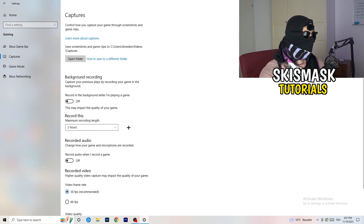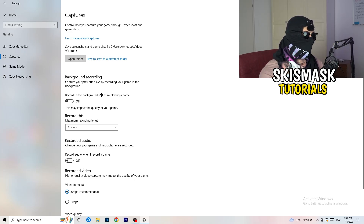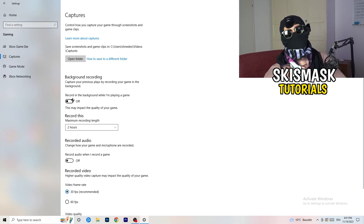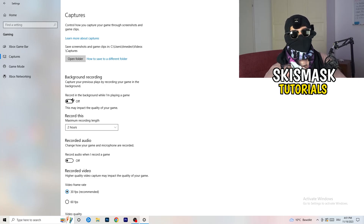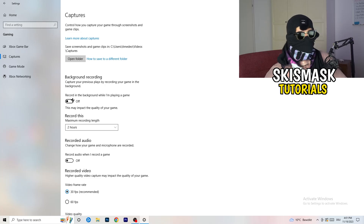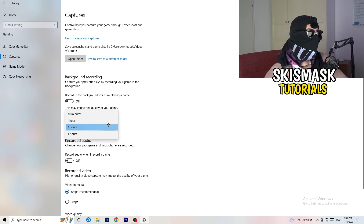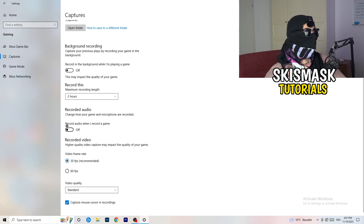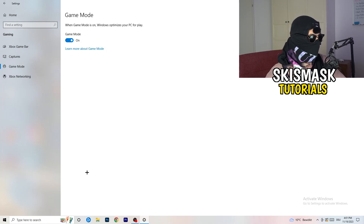Next, go to Captures on the left-hand side. Go to background recording — 'Record in the background while I'm playing a game' — and turn this off. If you want to record, use something like OBS (Open Broadcaster Studio), which is made for recording games. You don't want background recording running. Also turn off audio recording in the background.